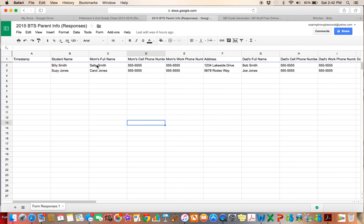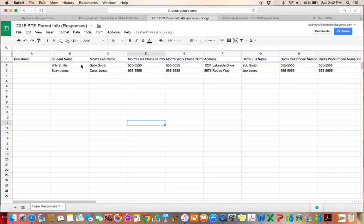And I've also found that this is very helpful to have because I can access this now from any computer, I can access it from my iPhone because I have the Drive app installed. So I can just log into my Drive on my iPhone and really quickly grab any of this information that I need. I always have it with me. It's all there and it's all organized.